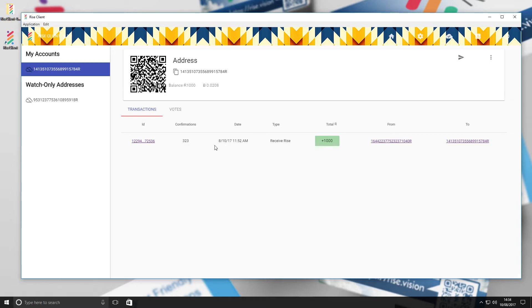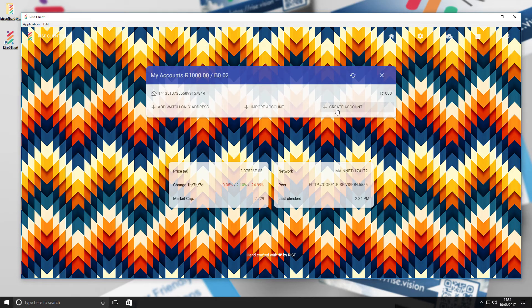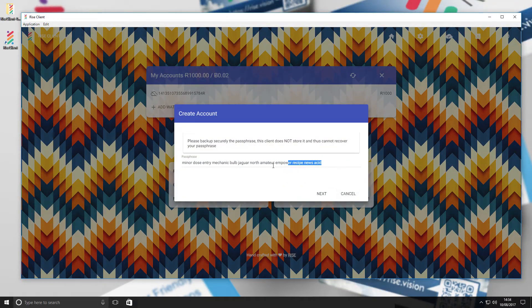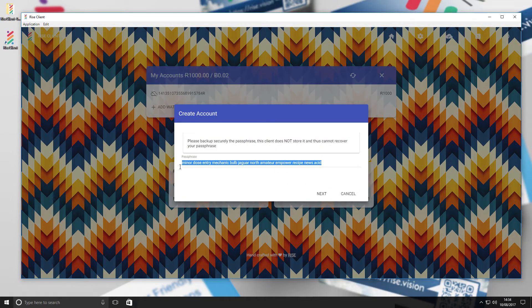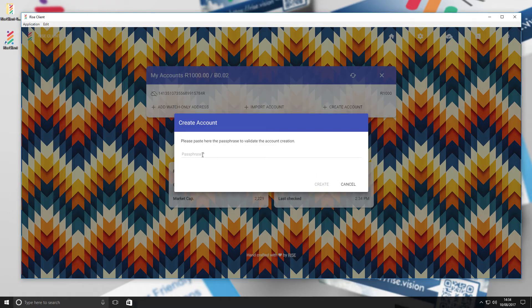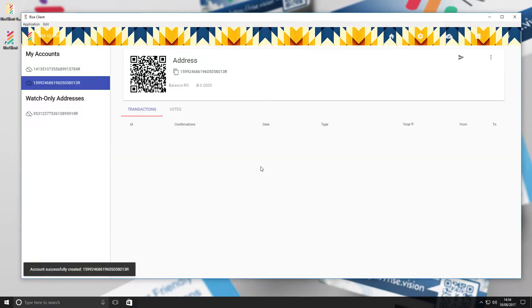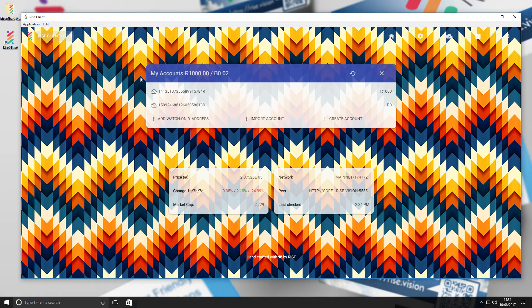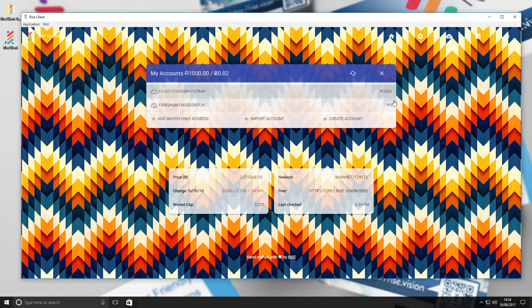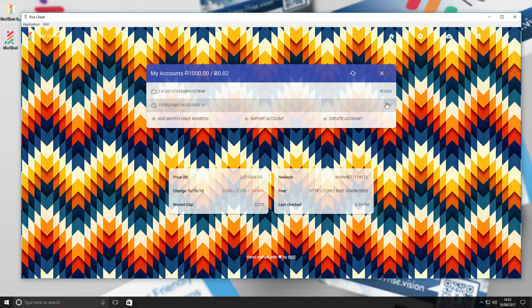Now we will create an account by selecting the button and saving the passphrase. Now you can view your imported account and created account on the start page.